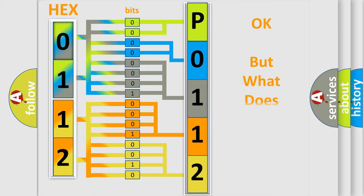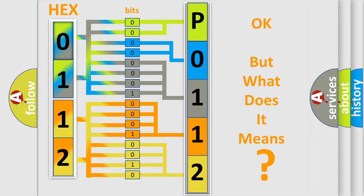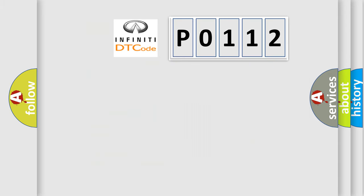The number itself does not make sense to us if we cannot assign information about what it actually expresses. So, what does the diagnostic trouble code P0112 interpret specifically?